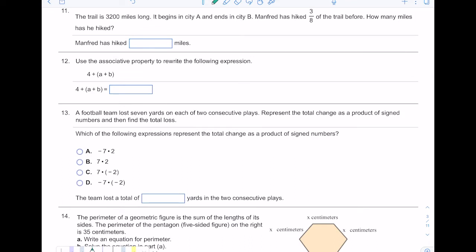Number eleven: a trail is 3,200 miles long. Manfred has hiked three-eighths of the trail — how many miles has he hiked? Remember the word 'of' just means to multiply, so we multiply three-eighths times 3,200. Put a 1 under 3,200 and multiply straight across: three times 3,200 is 9,600, and eight times one is eight. Then divide 9,600 by 8, which gives 1,200. So he has hiked 1,200 miles.